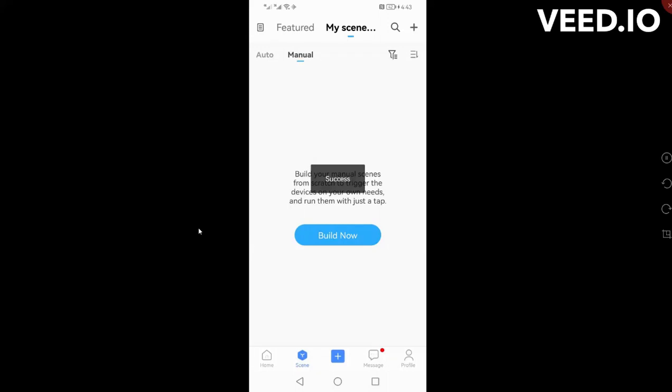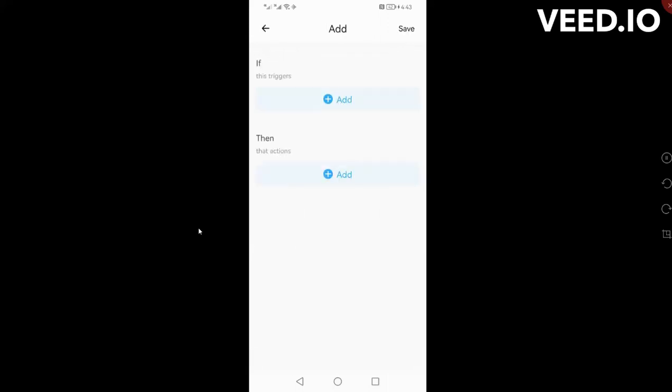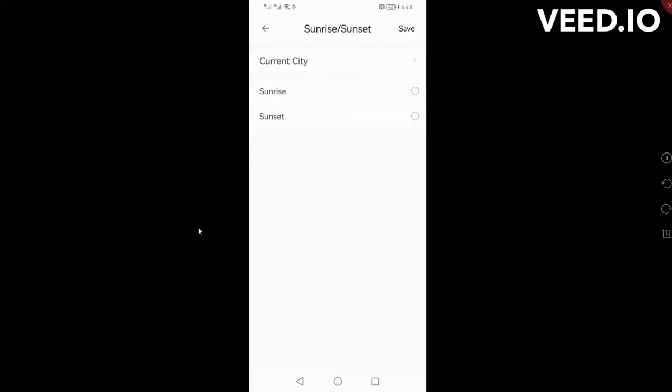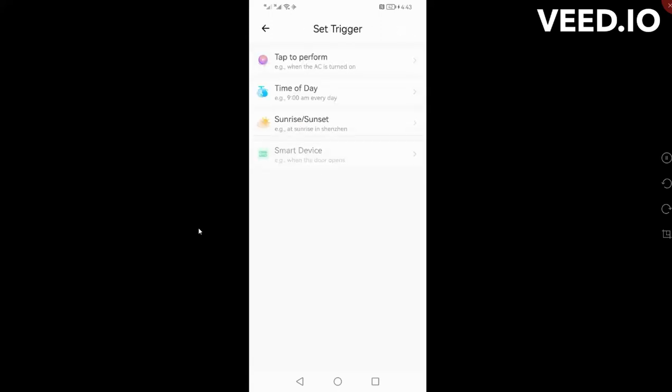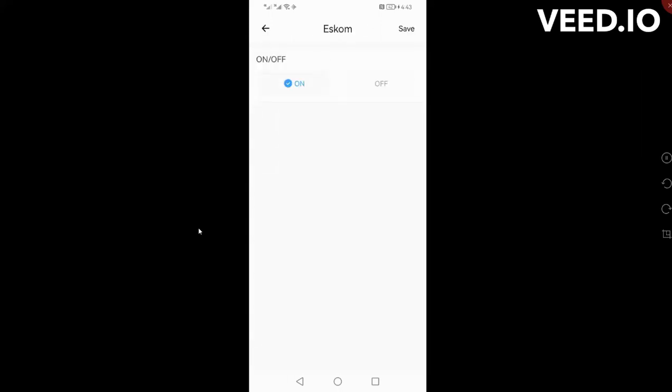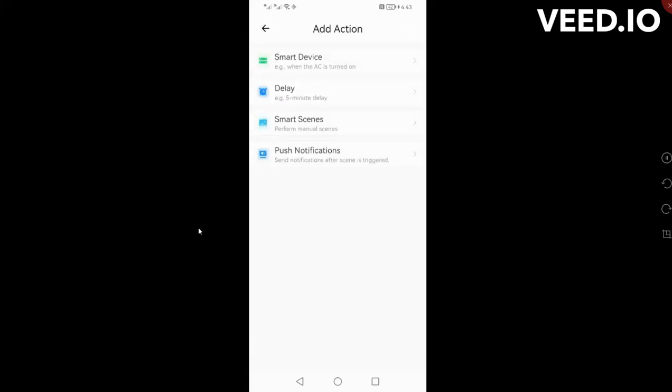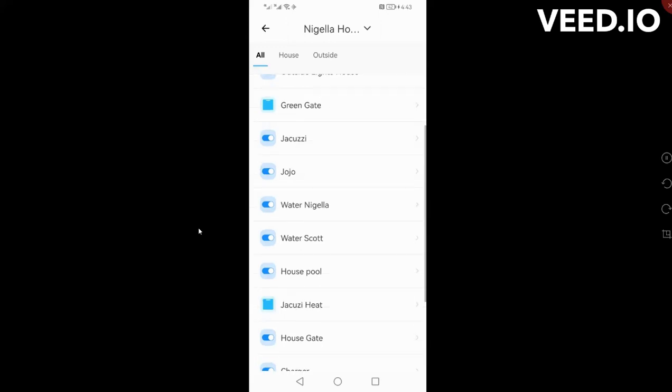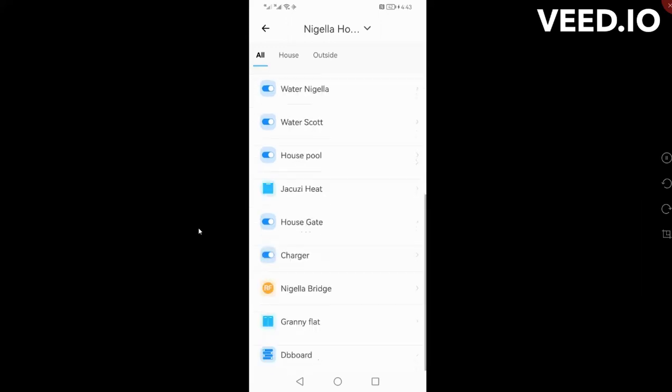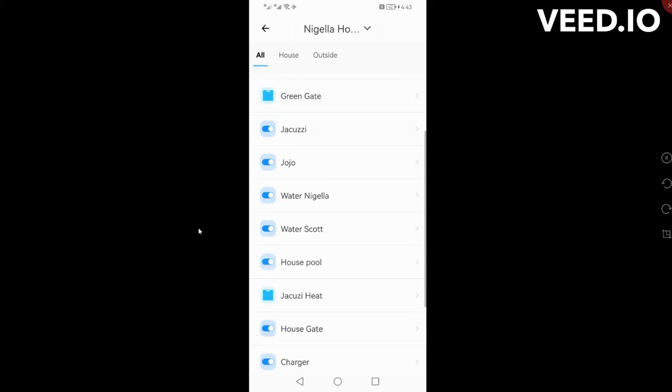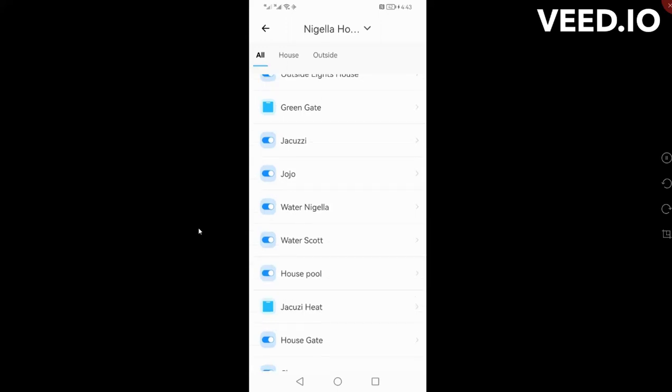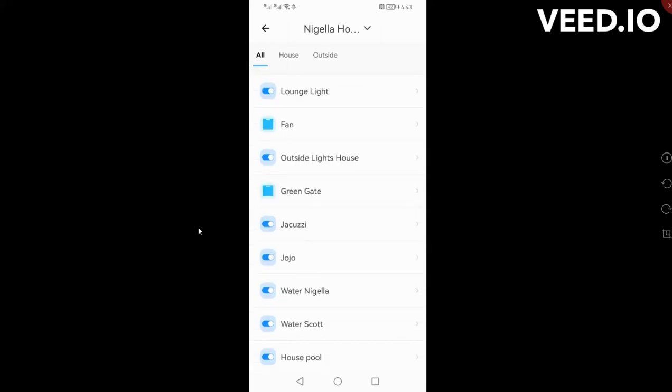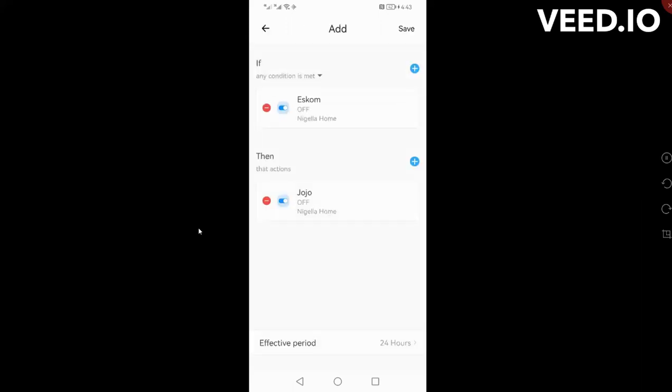Now I want to do another one, and the second one I can say if Eskom turns off, then turn whatever it is off, whether it be your geyser or whatever it might be. Smart device, let's see what it is, jacuzzi, so you can just control anything that you've got that you want to turn on and turn off.